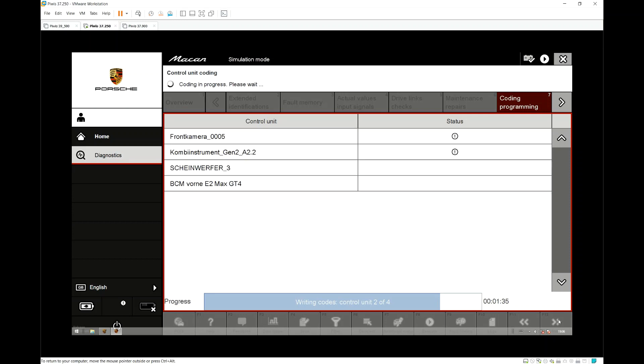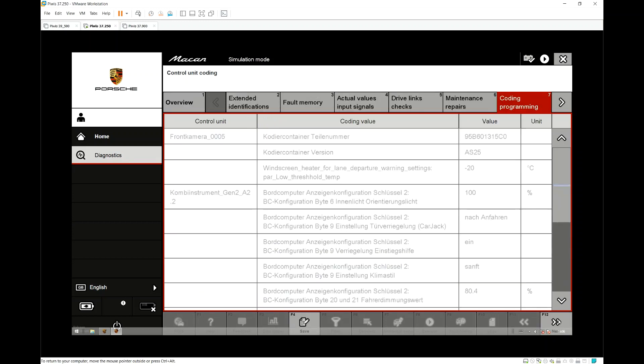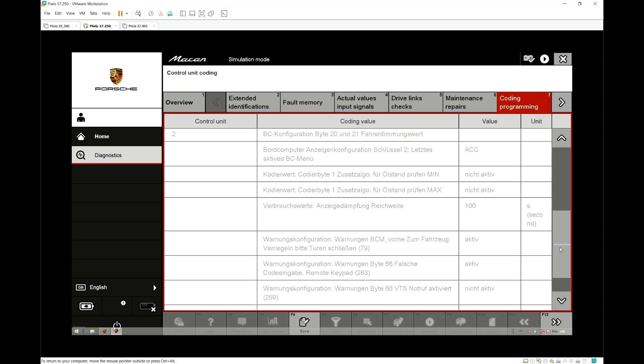You will now see that the coding has been completed and it showed you all the parameters that have been coded so we just hit next again and that is it you should now have PDLS Plus enabled.